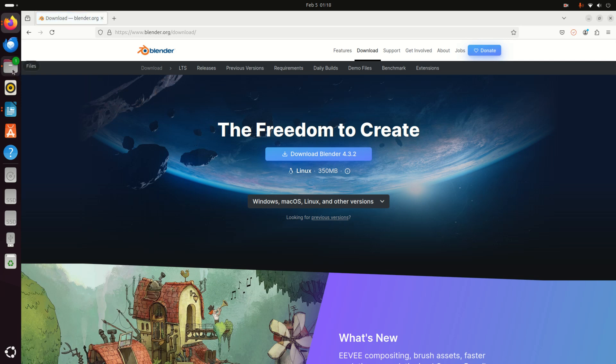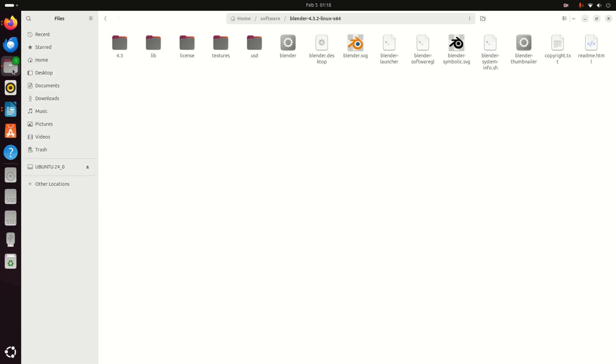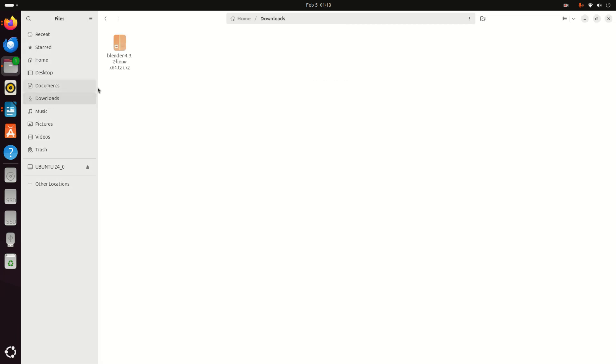Now let's verify that the file is downloaded. So click here, go to the Downloads folder and you should see this Blender file. Here it is. The next step is to decompress this file.